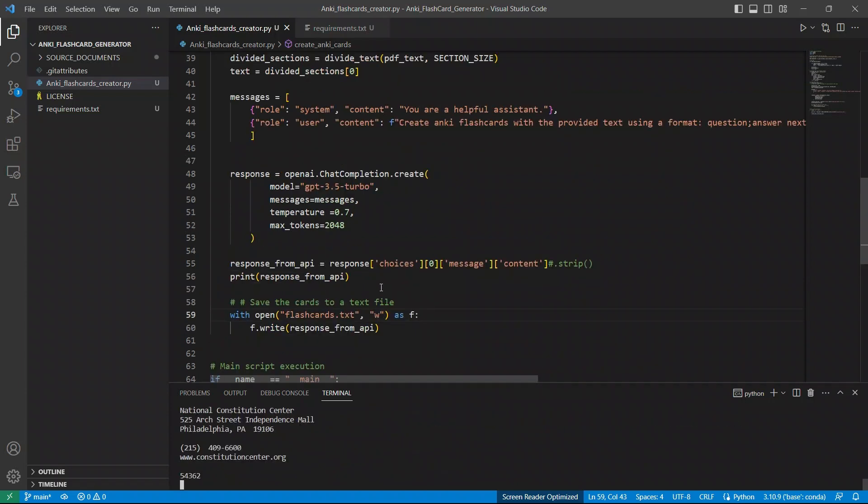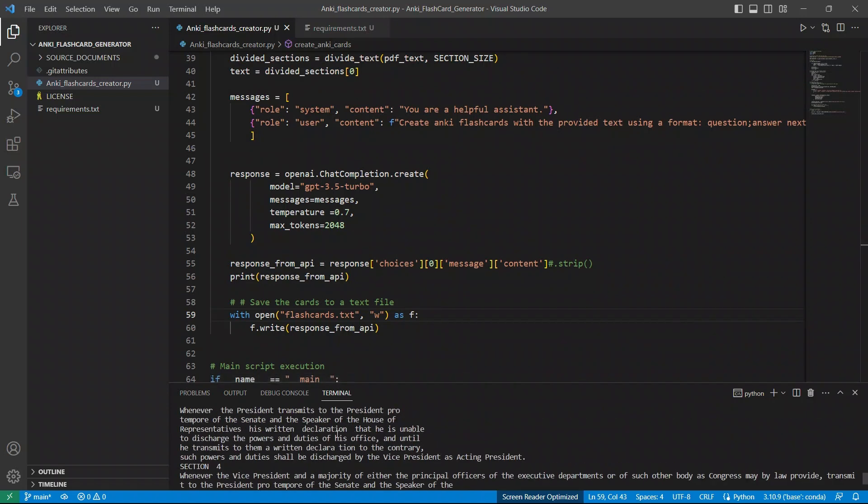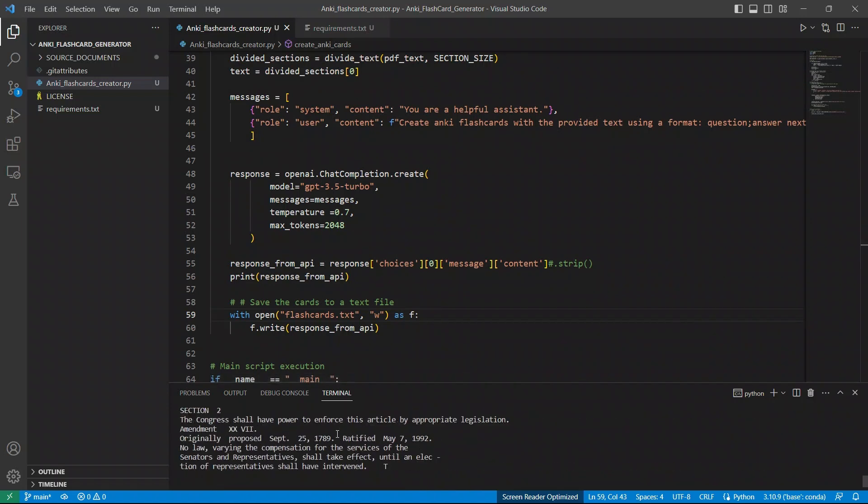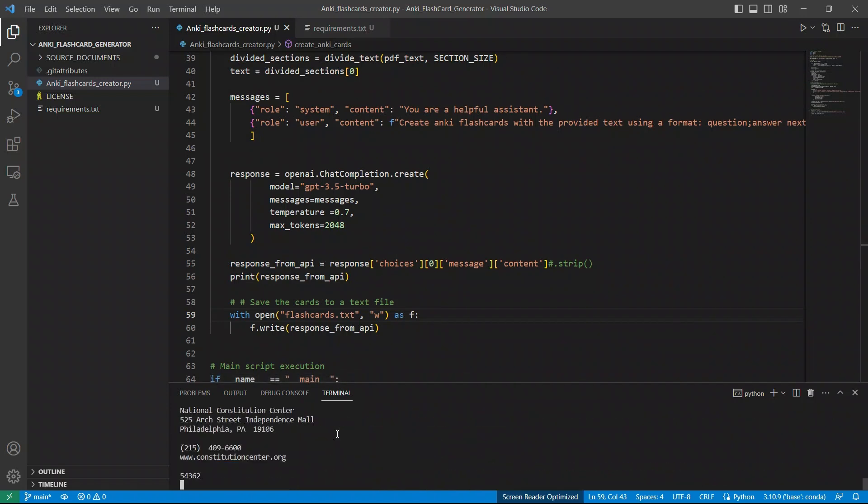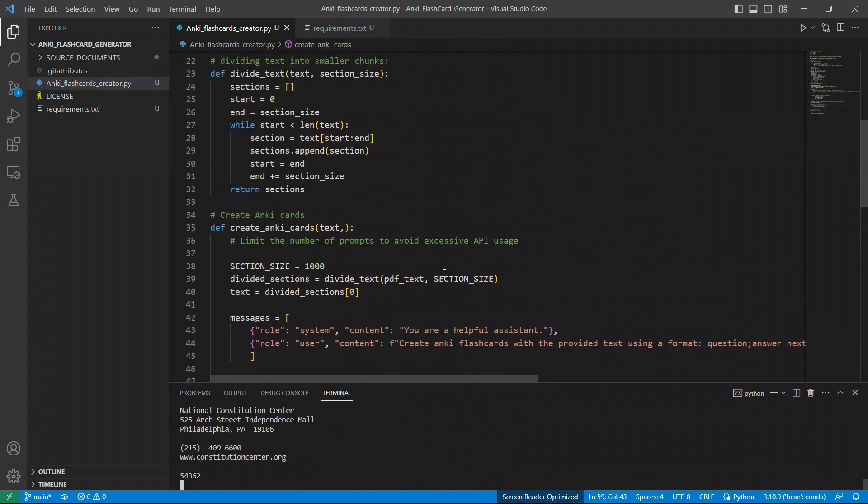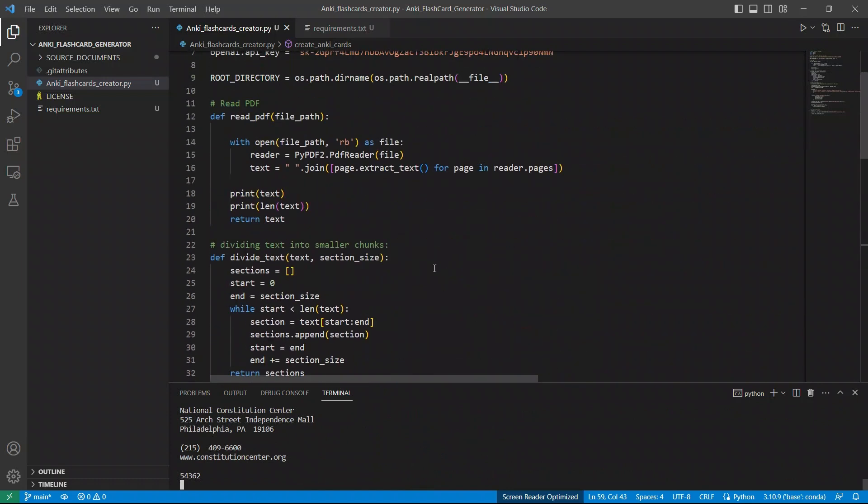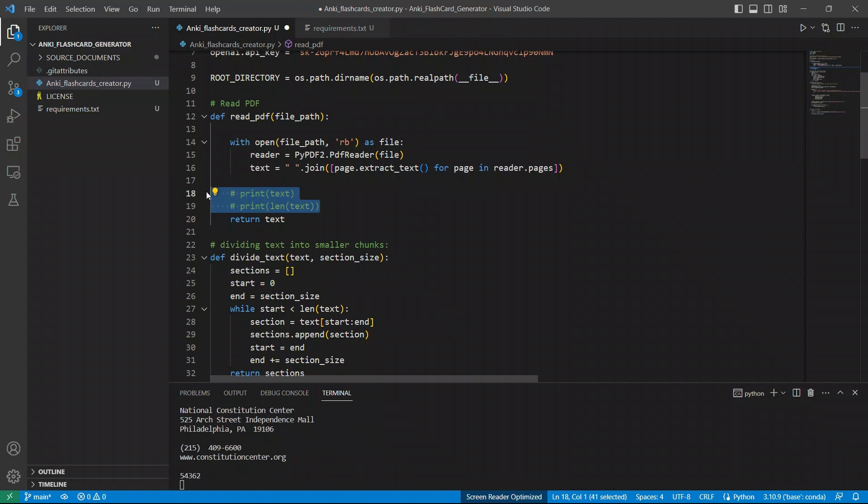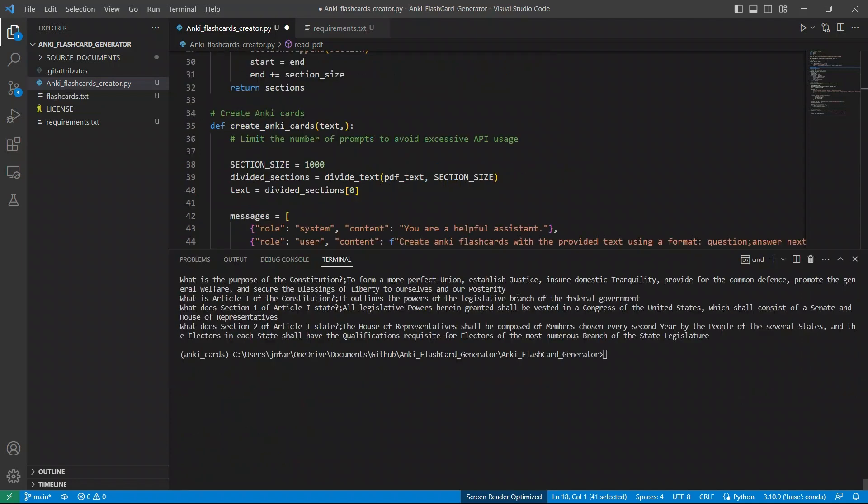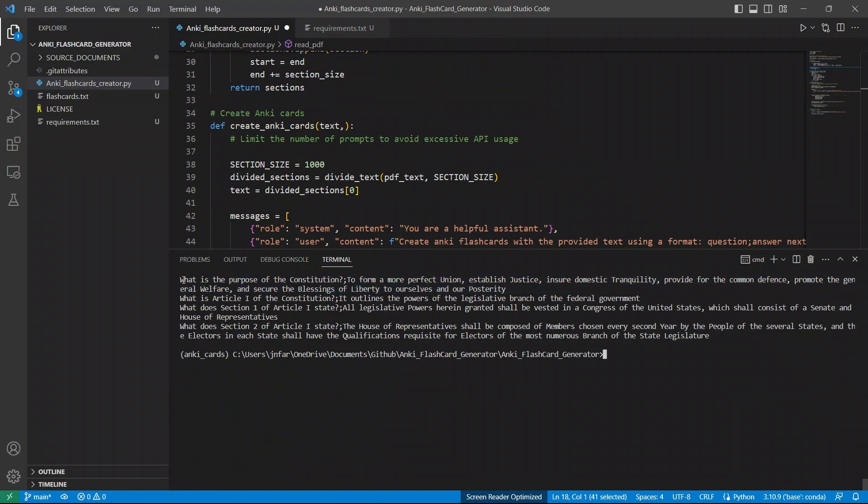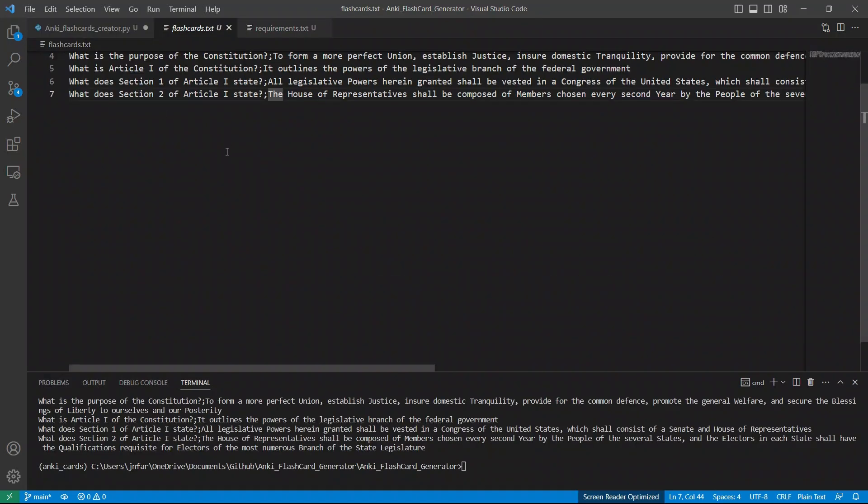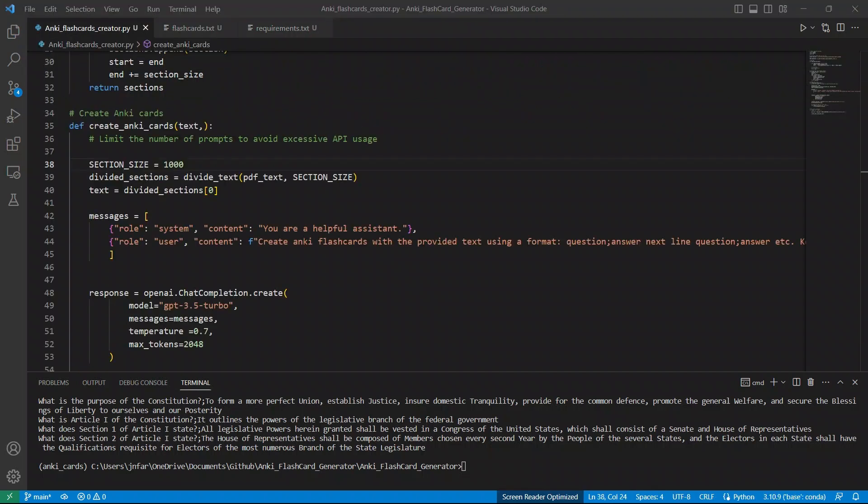So first, if you see here, it actually printed everything. I think I had a print statement here. So I'm going to actually just comment this. And now here's the output from chat GPT. So you have a question, then followed by semicolon, and then the corresponding answer. So here's the file. And you can see that it is actually following the format that we defined.